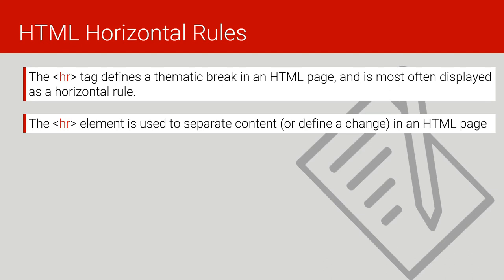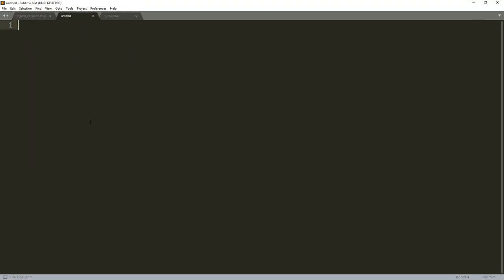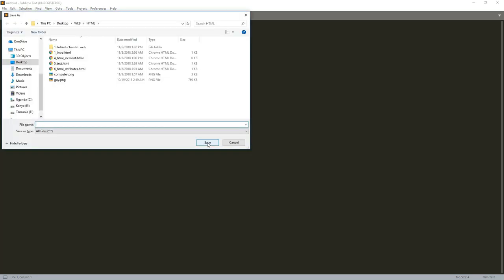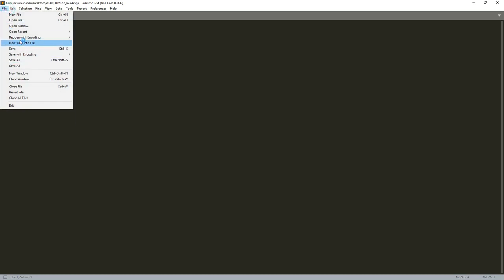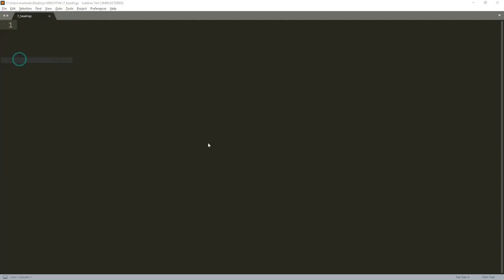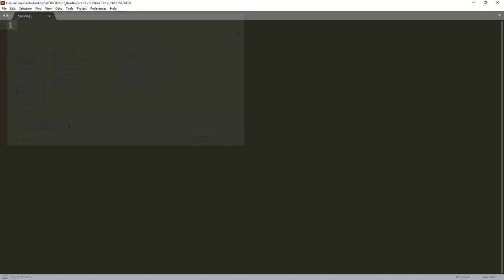Let us switch to Sublime Text and practice the horizontal rule and HTML headings. I'll create a new file — if you cannot do this, please go to the previous lectures. I'll save the file as 'seven_headings.html'. I need to remember to include the .html extension.